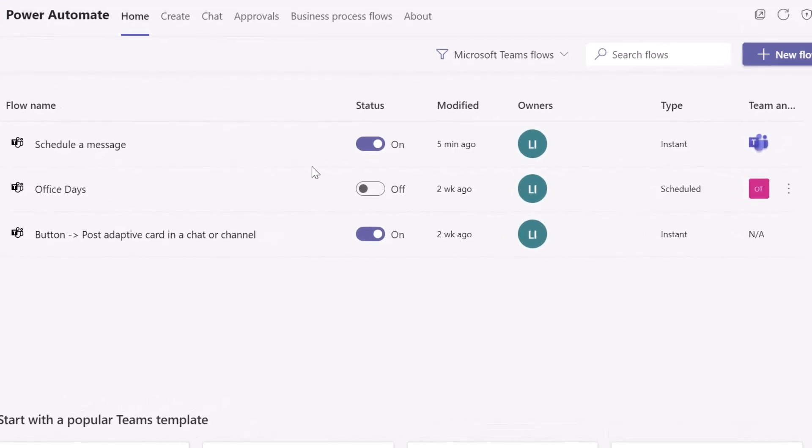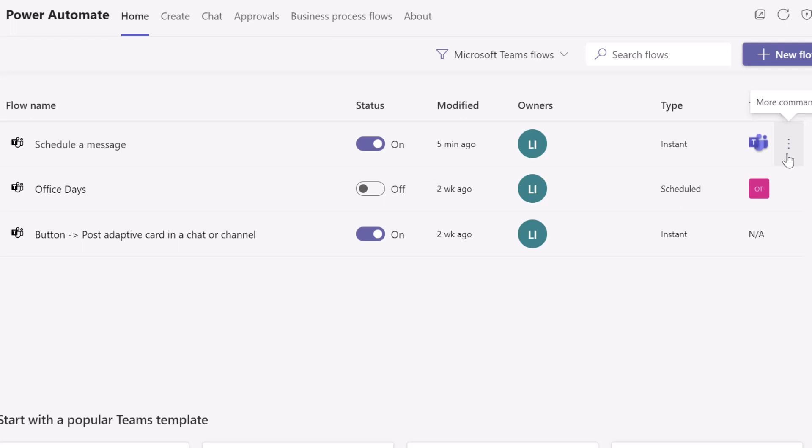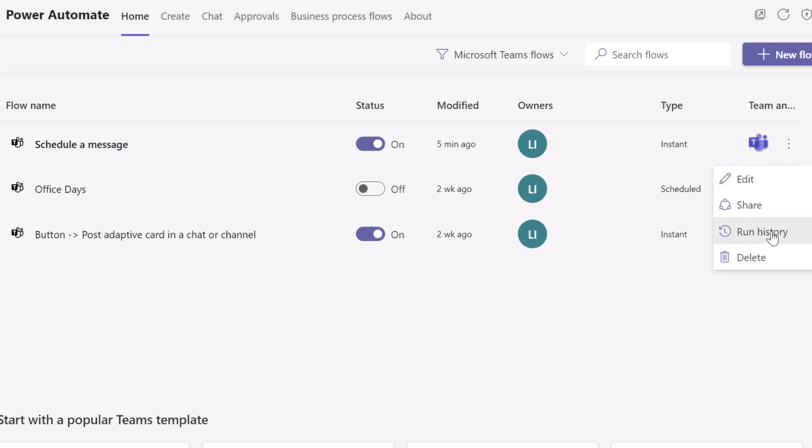Now, if you wanted to disable this flow, you could go ahead and toggle this. But if you want to actually see the scheduled instances of this flow, or again, if you've scheduled a message and you want to potentially cancel it, you want to click on the more commands button at the end of the schedule a message row. And here you want to go ahead and click on run history.